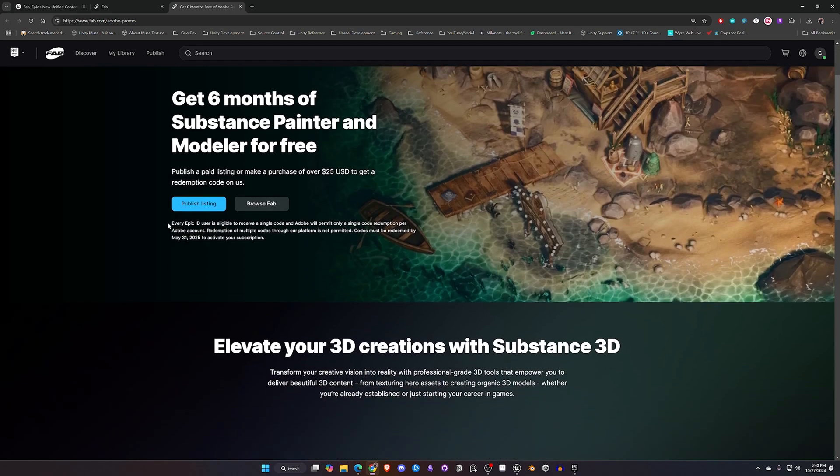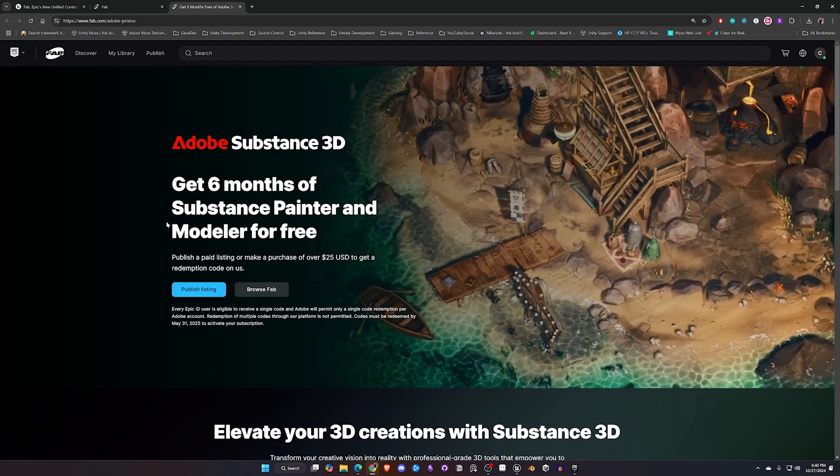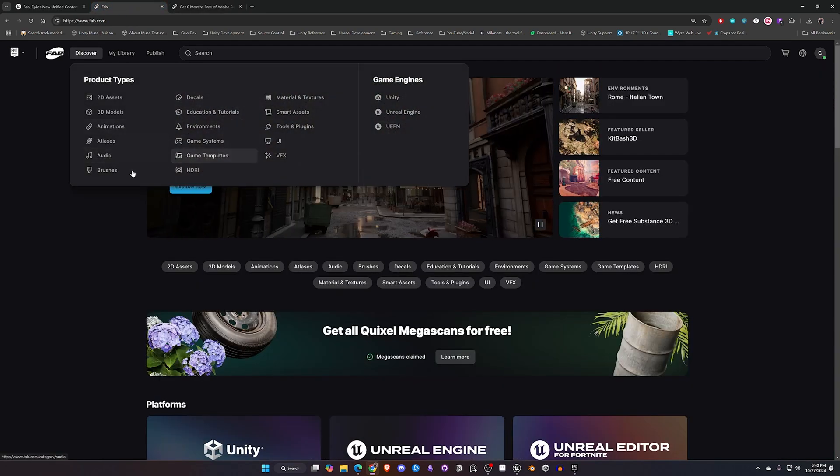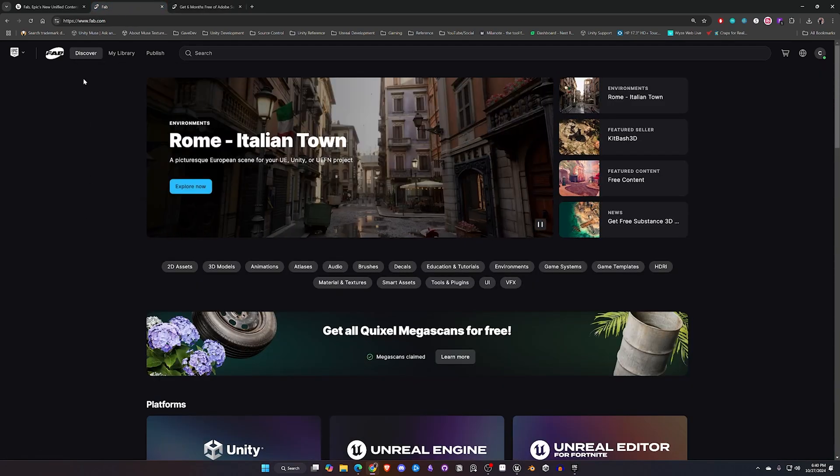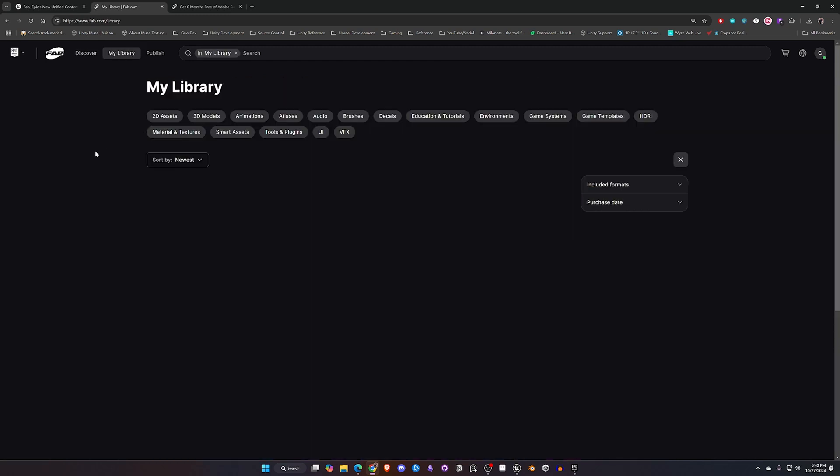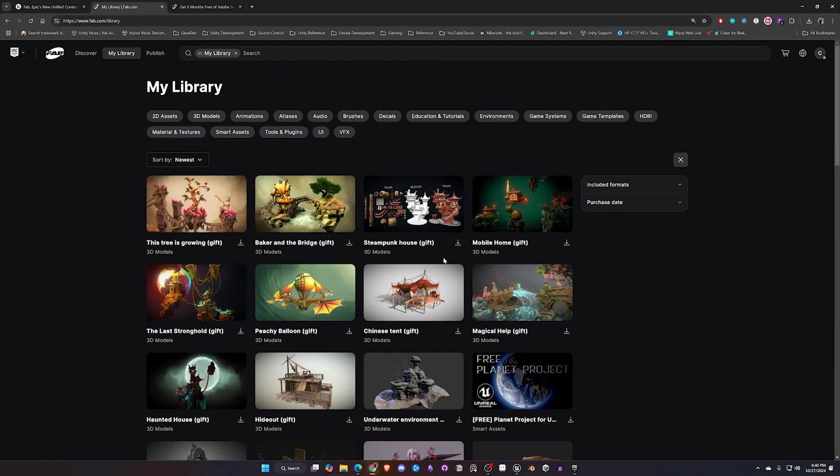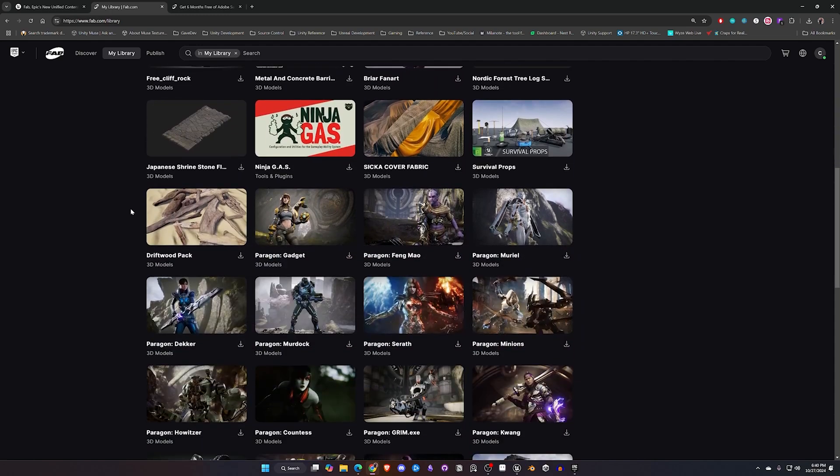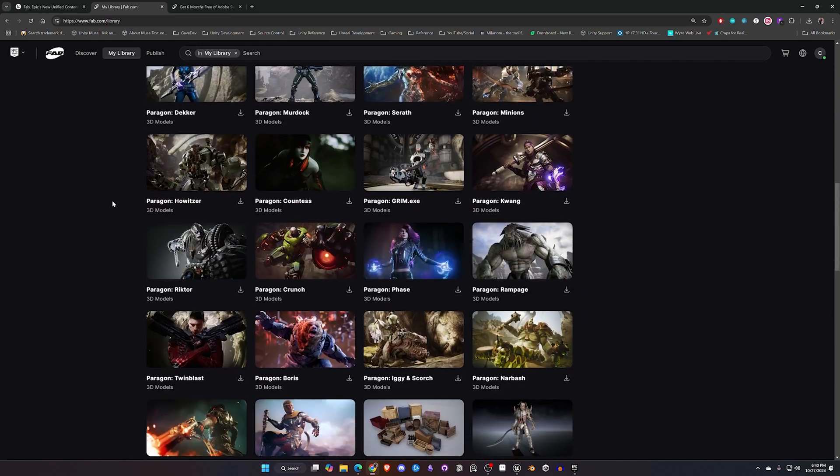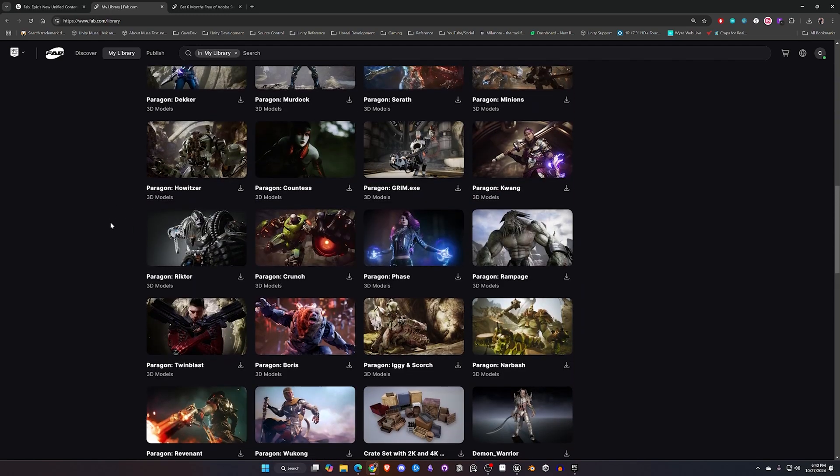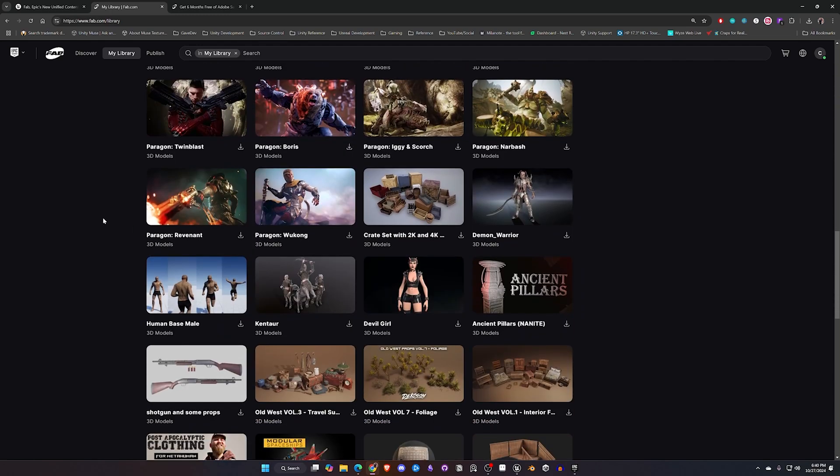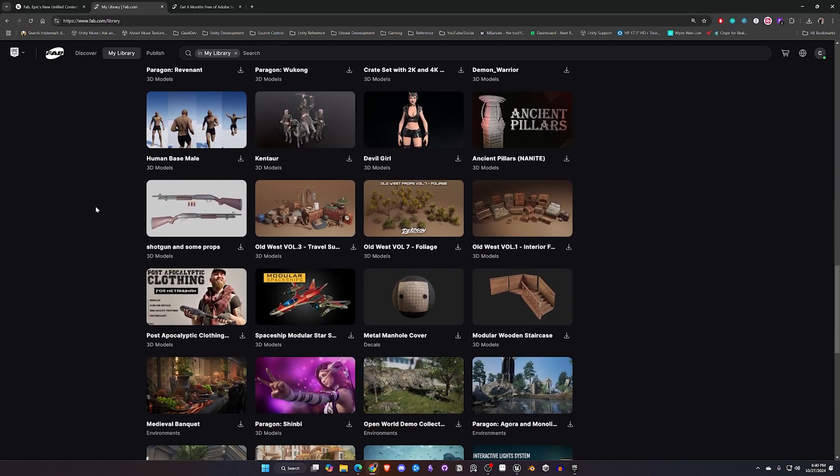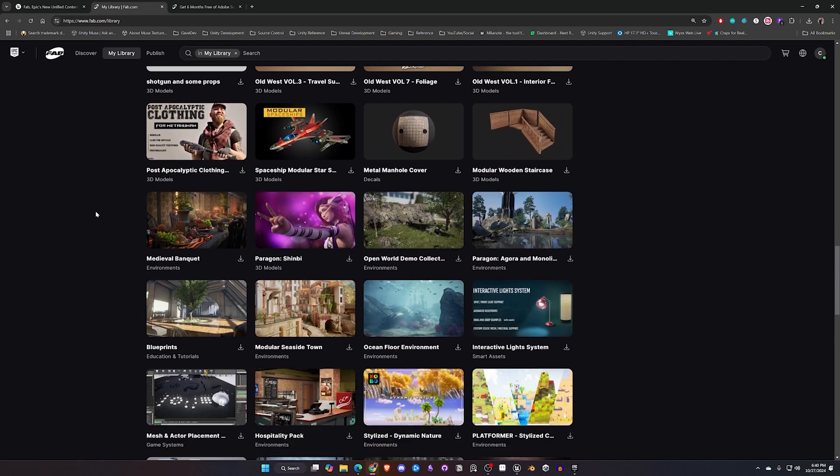So back to the Fab store. Everything you had in your Unreal Marketplace you will see here. Now that we have claimed our Quixel Megascans on the other screen, you're not going to see them in your library and I'll go over that a little further here in a moment. But anything you did have in the Unreal vault you should see here listed along with anything else that you may grab from the new Fab marketplace.